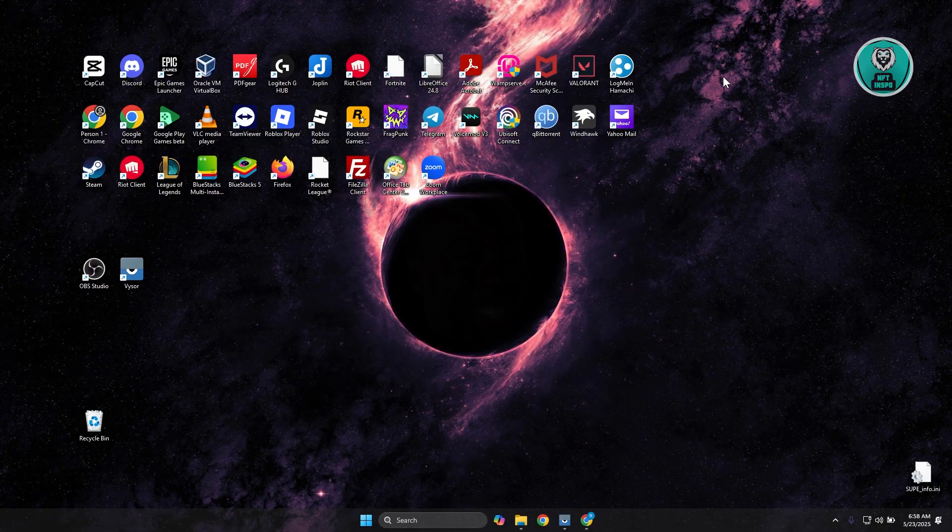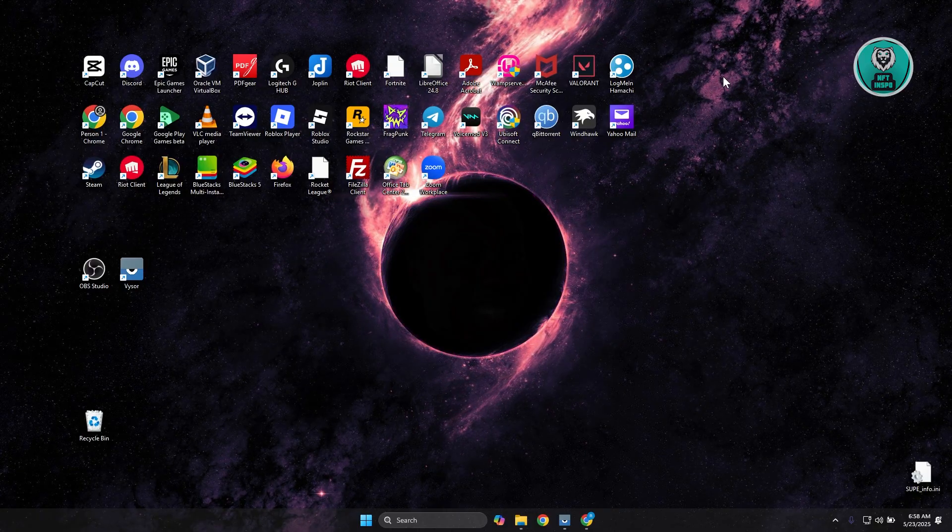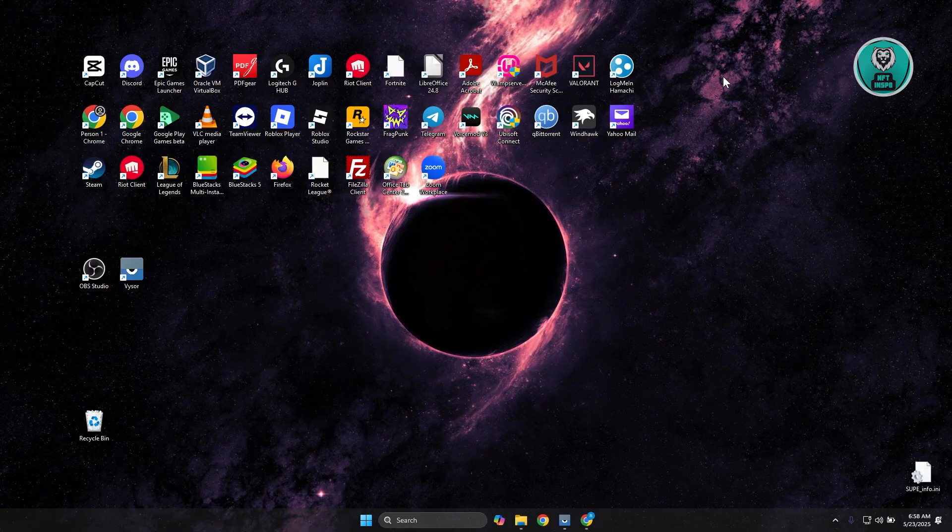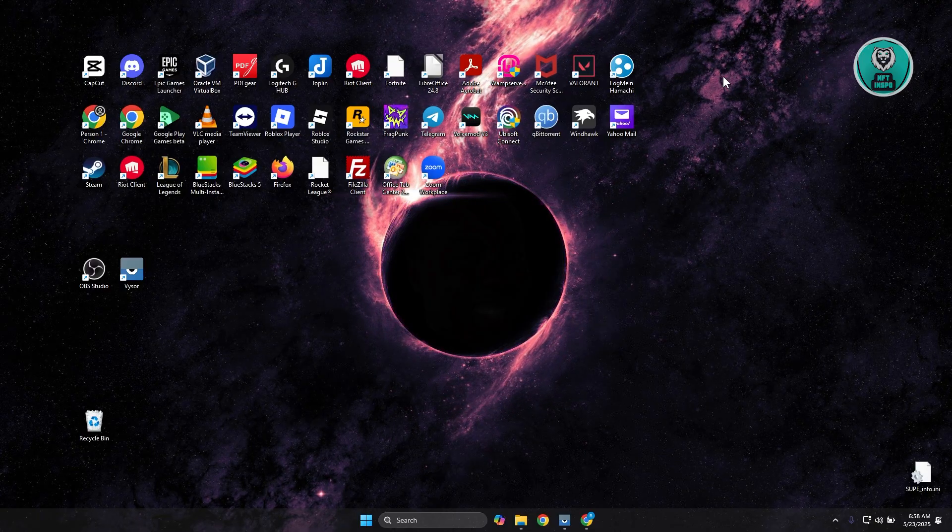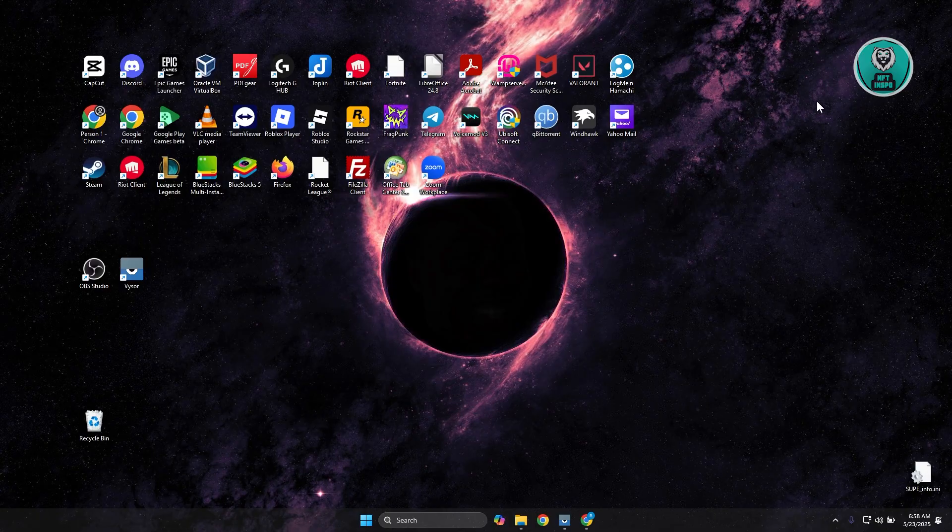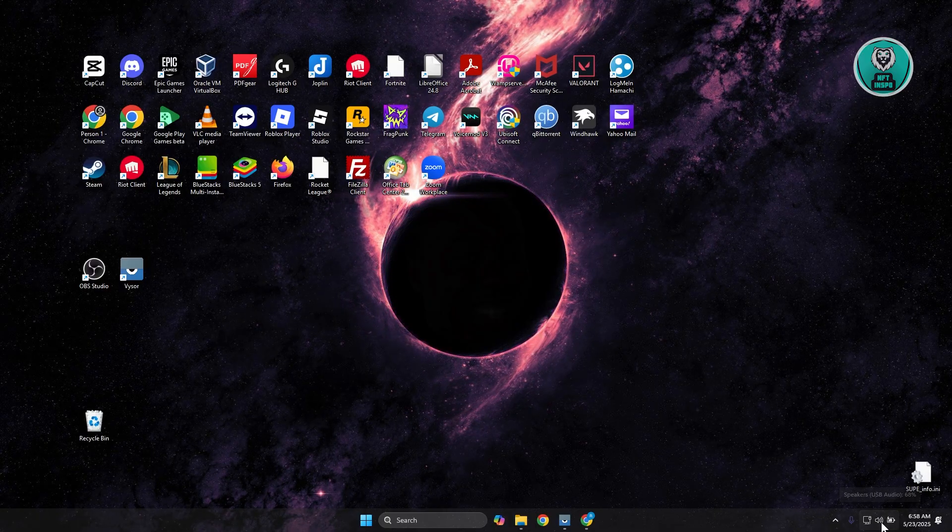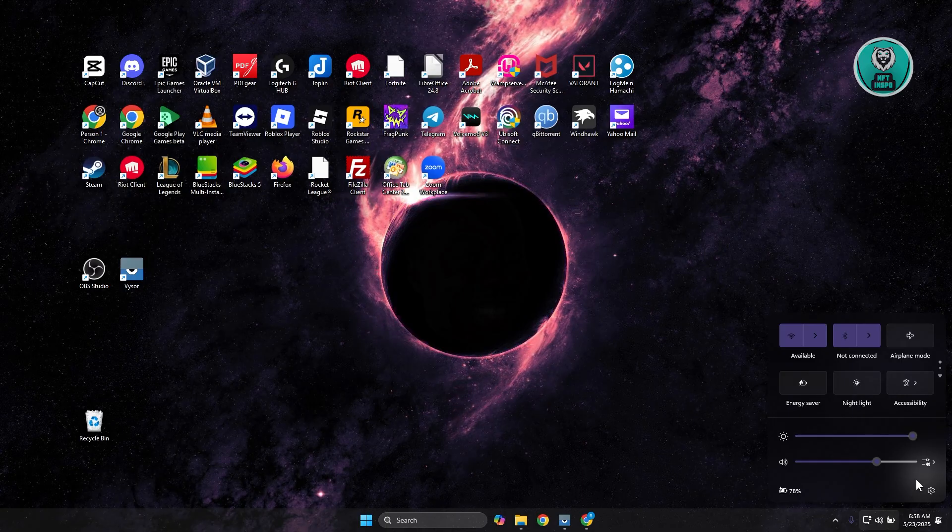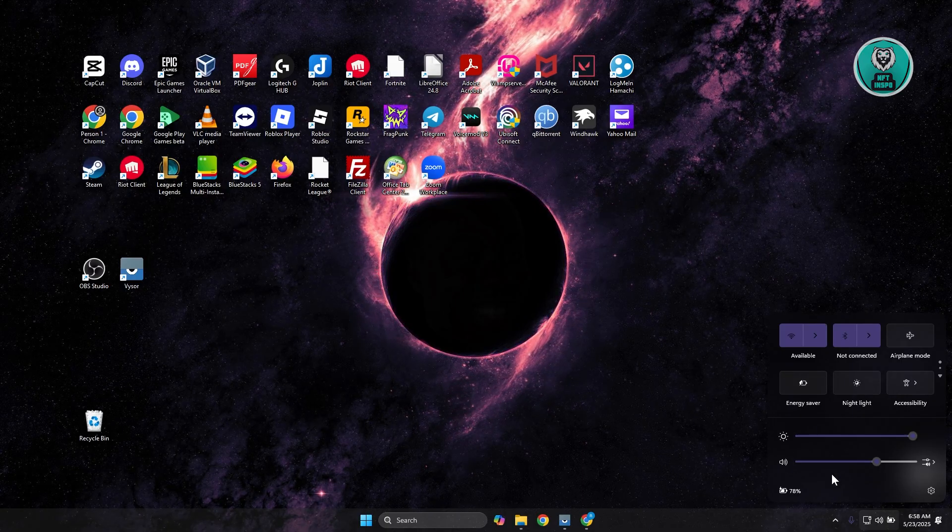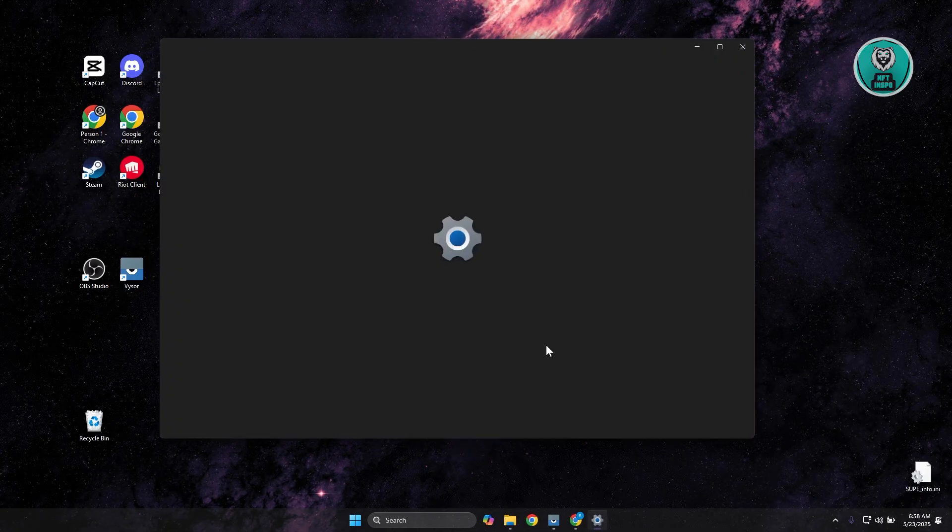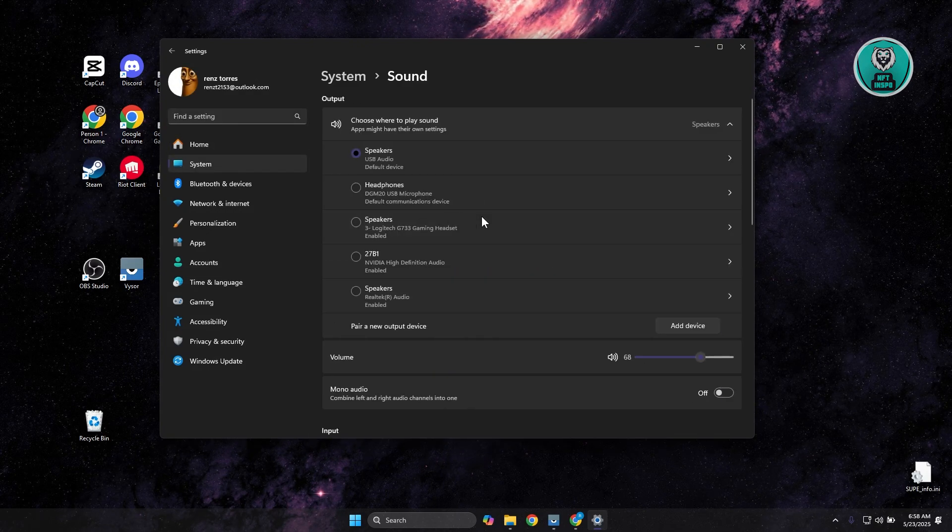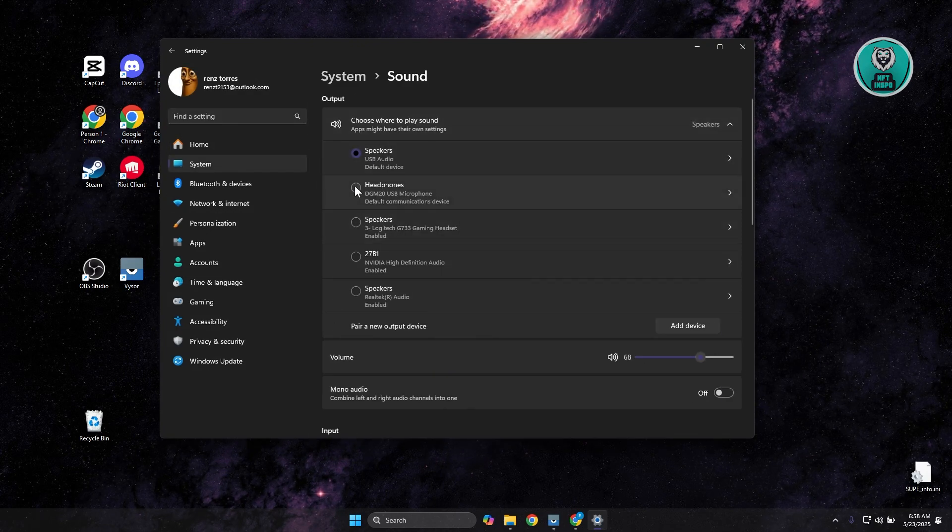Sometimes the issue itself might be from your settings that you've set in Windows if you're using Windows PC. Typically speaking, you want to go to the bottom right, look for the speakers or the audio option, and click on the gear icon to open up the settings. You want to go to sound, open it up, and you want to go to speakers.